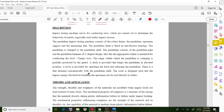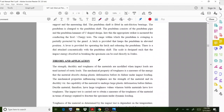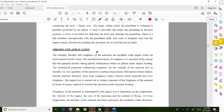Moving on to the Izod test details - tests are carried out to determine the behavior of metals, especially steel, under impact stress. We calculate how much energy the material absorbs using this test. The strength, ductility, and toughness of materials are modified when impact loads are used instead of static loads.